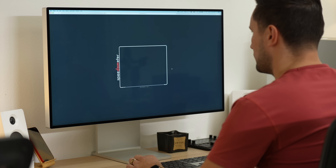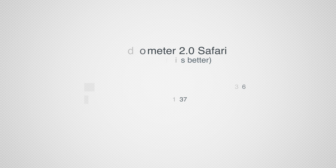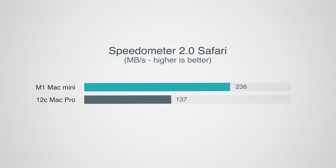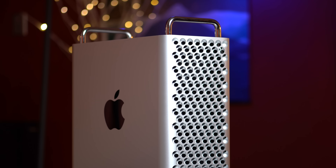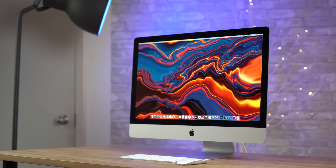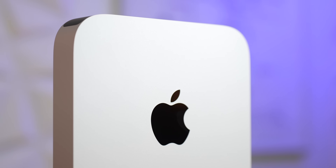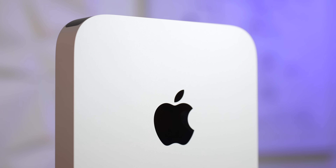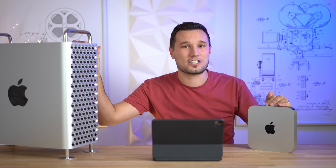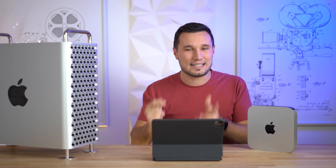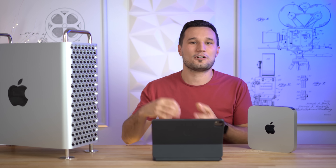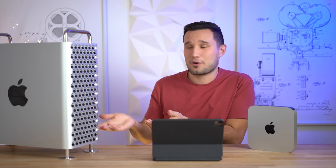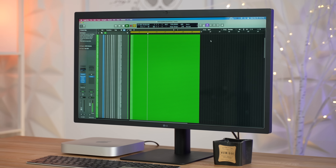For web browsing, I ran Speedometer 2.0 in Safari and the Mac Mini is actually 72% faster. I've definitely noticed the difference going from the Mac Pro to the new 2020 iMacs and then to the M1 Mac Mini — everything is just faster, snappier, almost instant. On the Mac Pro there's a noticeable wait when switching pages, not a big complaint but definitely noticeable.